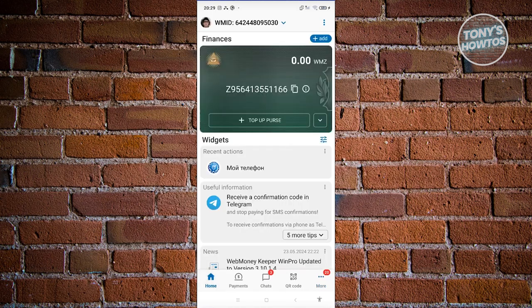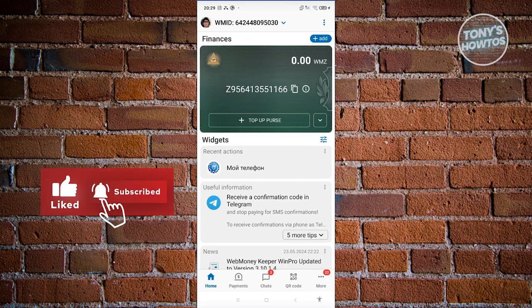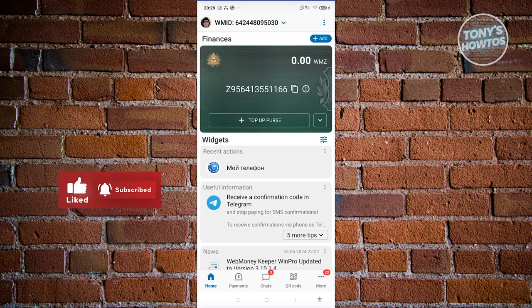So that's going to be the basics you need to learn when using the WebMoney app. If you found this video helpful, hit the Like and Subscribe button and watch our next video.